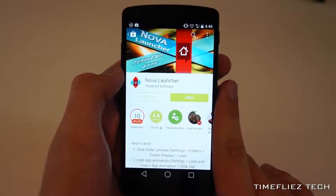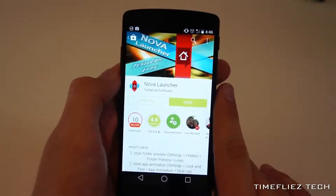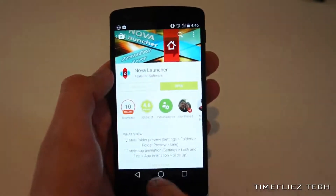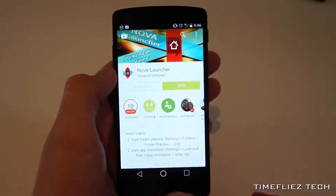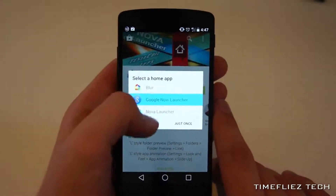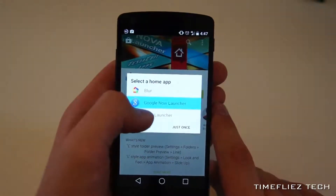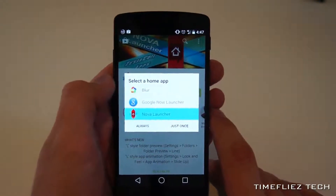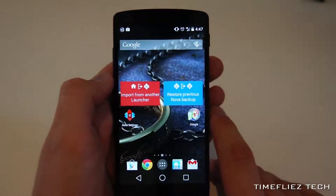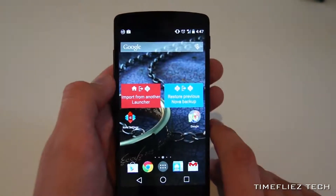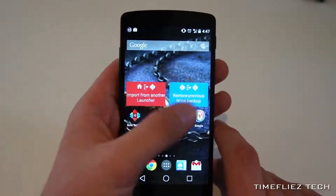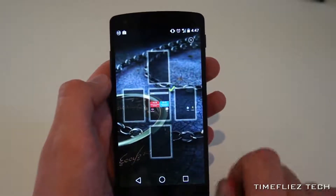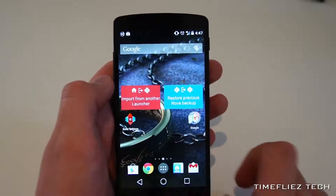You now have two options to make this new launcher your default launcher. First, and the easiest way, is to simply press your home button, which will trigger this splash screen of selecting your default home app. You select the new launcher, and click always. Thus, your new launcher, which is actually just an app, opens up, and you can start customizing it straight away, and every time you press the home button, you'll be brought back to this exact launcher.